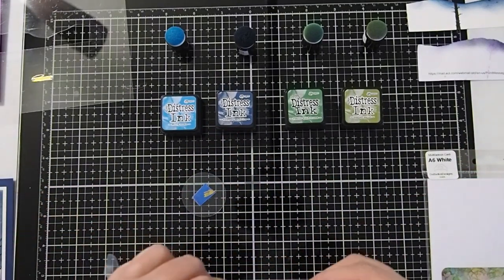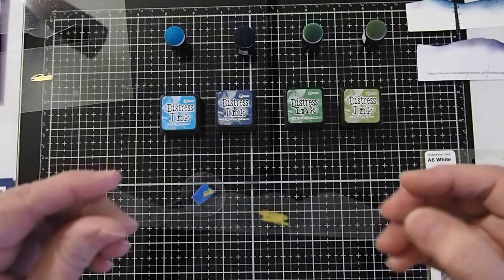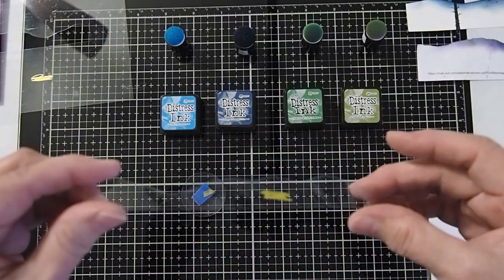For the snowscapes, we will actually be using the positive piece, the piece that is cut out of the center of that.